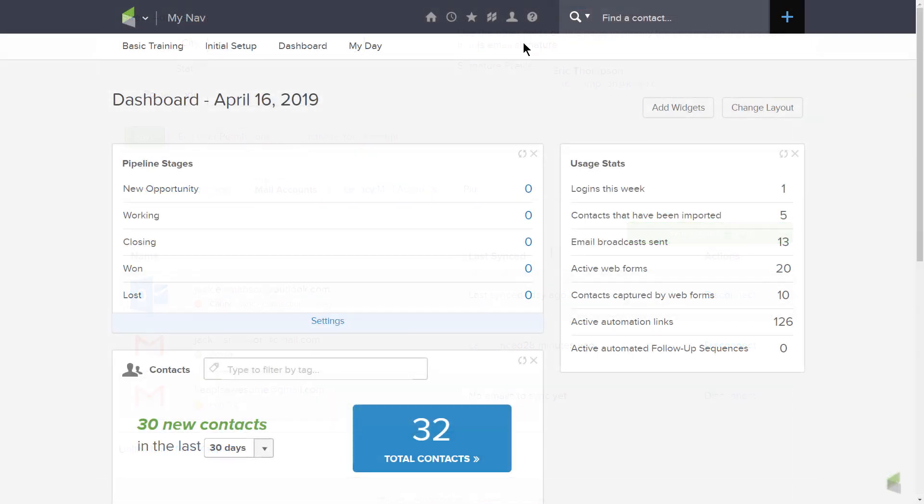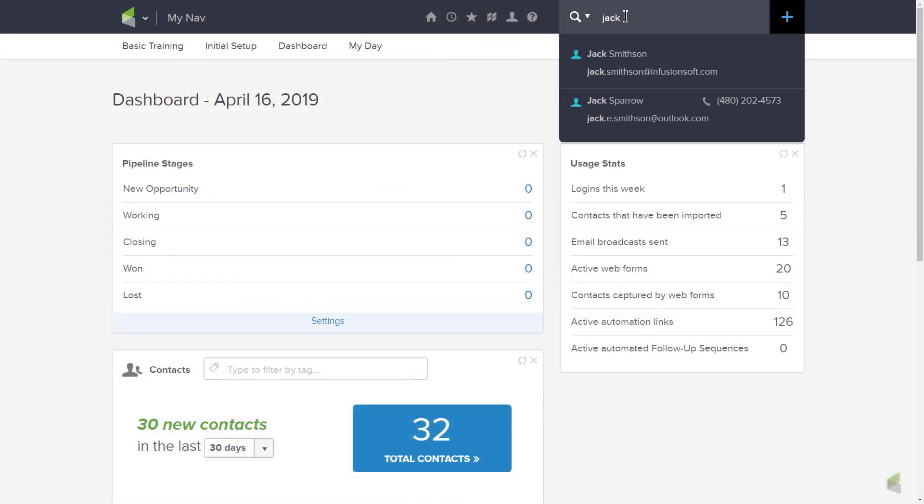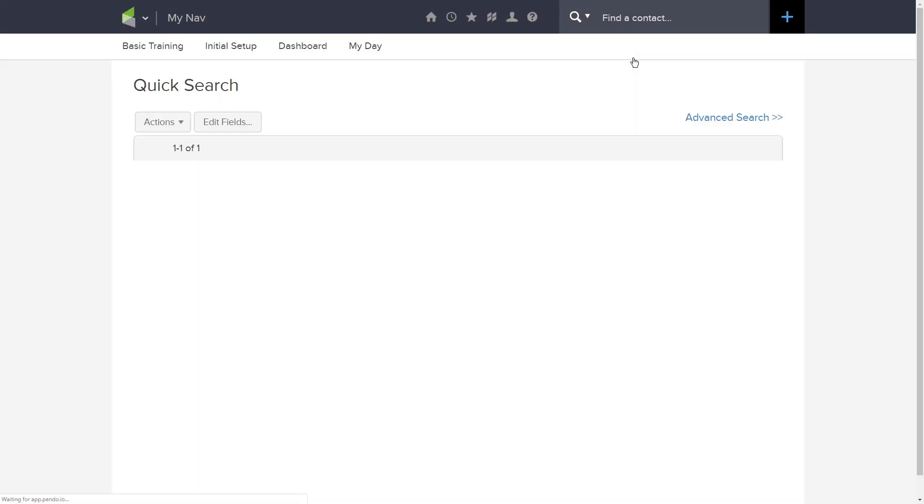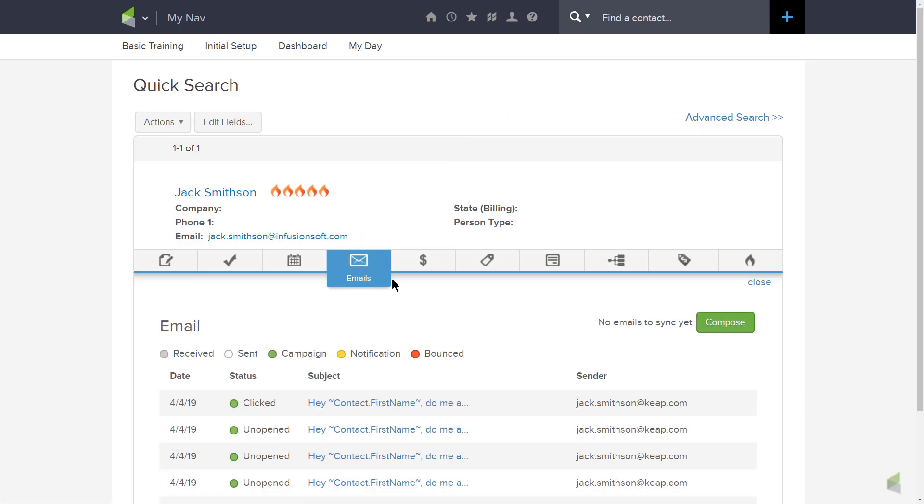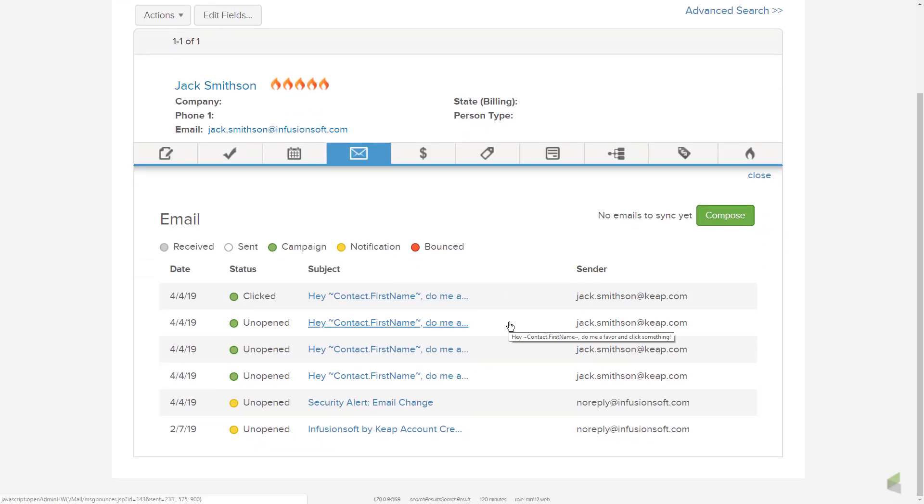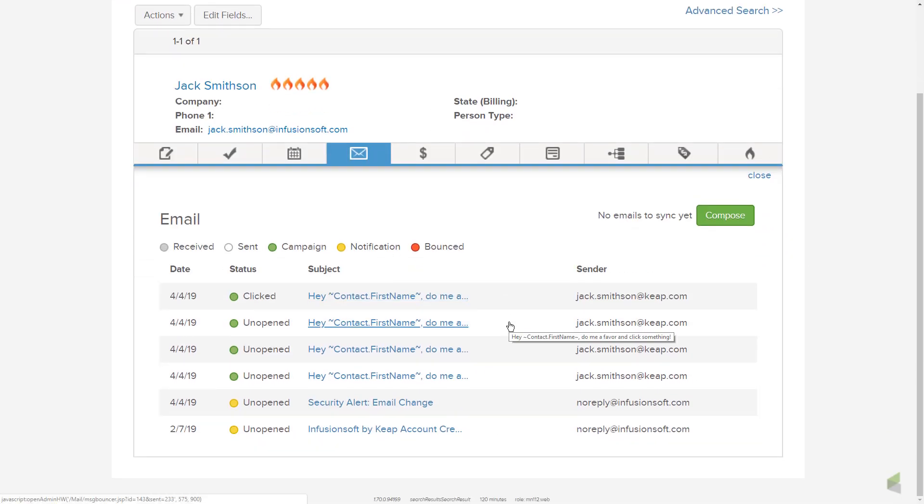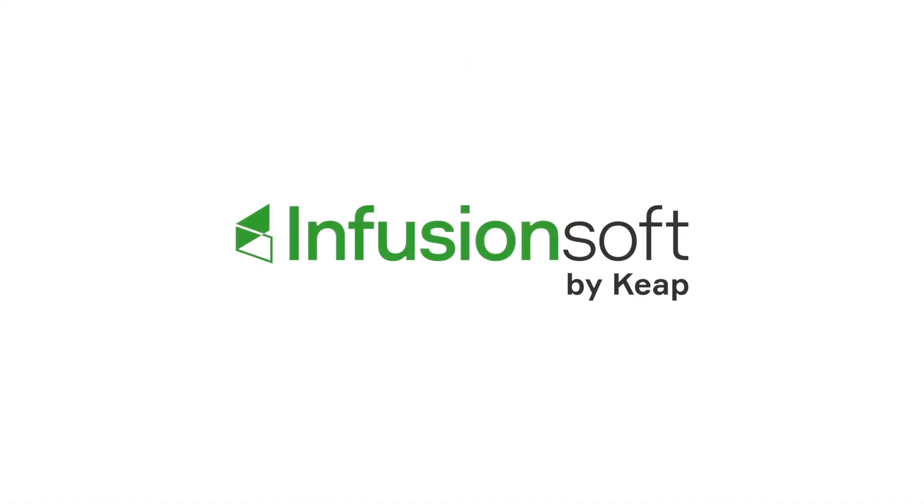Access your email history with any contact, including synced emails, by opening the quick view of the contact record and clicking the Email tab.